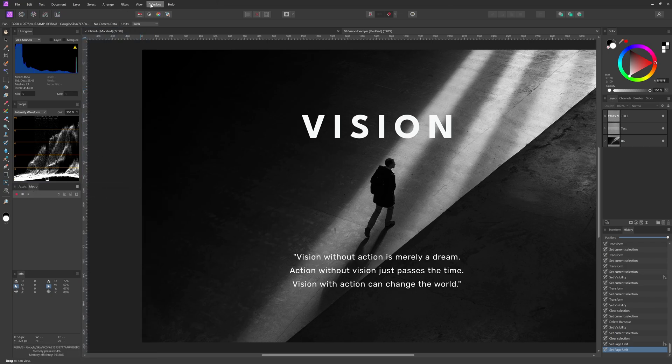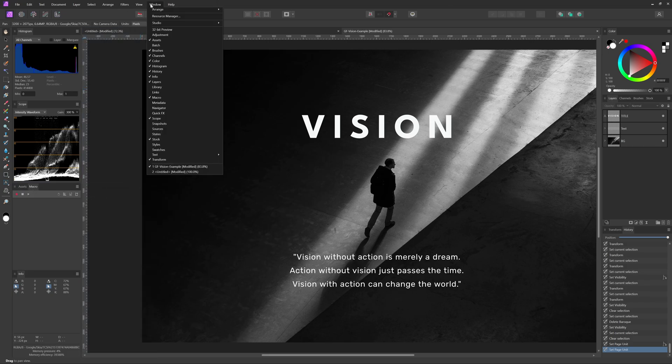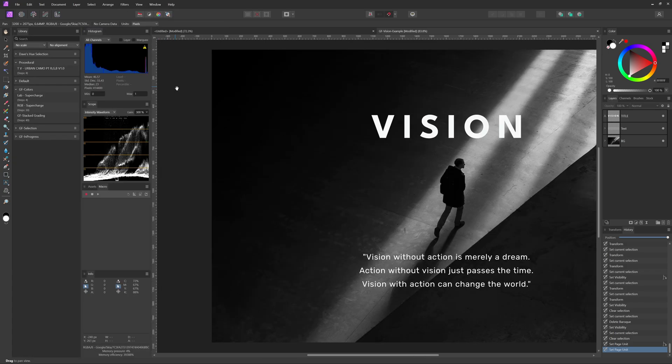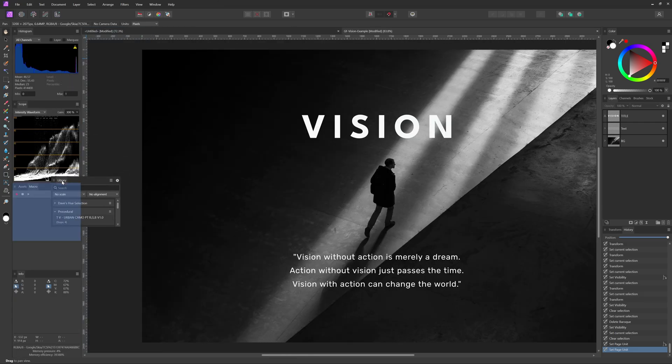I'll add the library and the macro panel into the same group as the assets. These are super useful if you use macros.